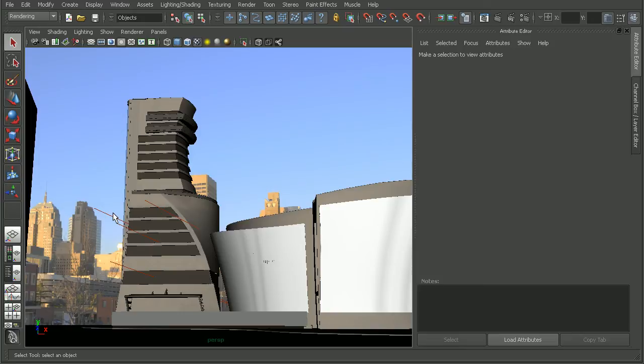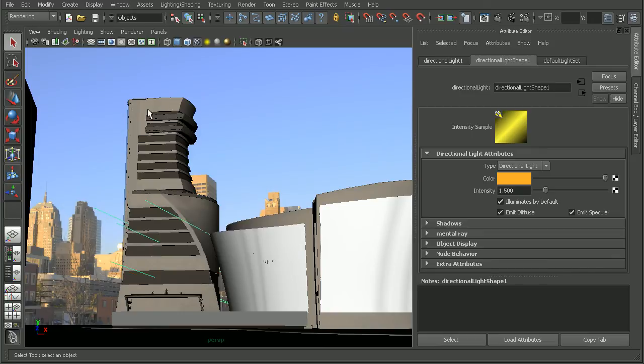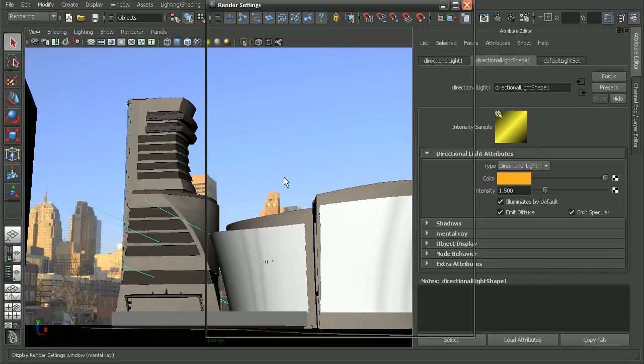For example, in this particular scene, I have just a simple directional light. I also have final gathering turned on.